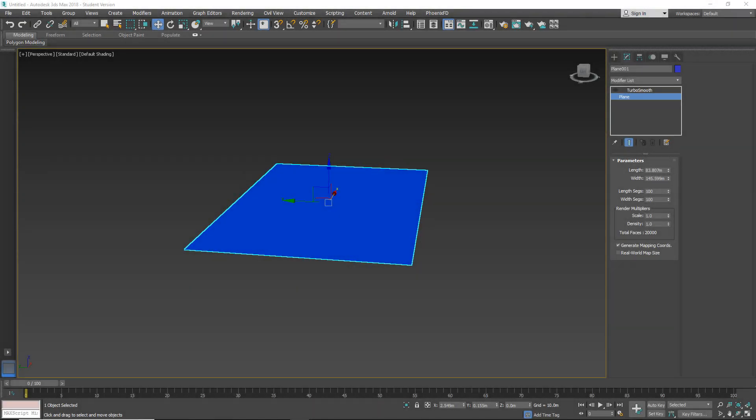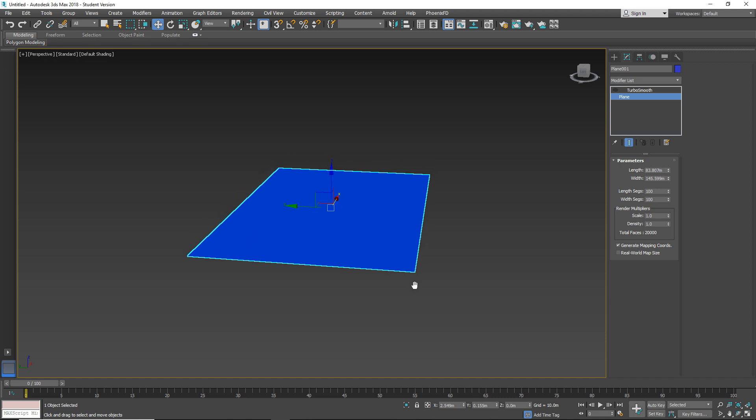Hello everyone and welcome to another 3ds Max tutorial. This tutorial will be about Displace modifier. For this tutorial I prepared a simple plain object.